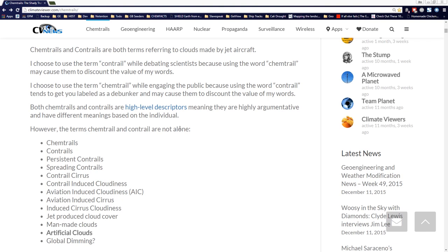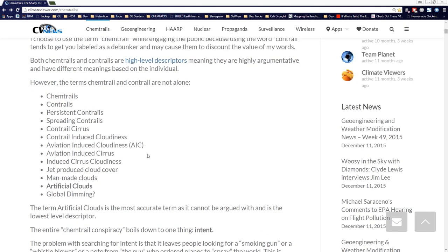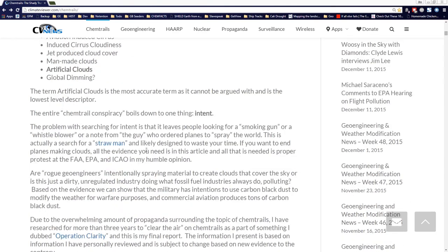Both chemtrails and contrails are high-level descriptors, meaning they're highly argumentative and have different meanings to different people. So what terms are there? Chemtrails, contrails, persistent contrails, spreading contrails, contrail cirrus, contrail-induced cloudiness, aviation-induced cirrus, induced cirrus cloudiness, jet-produced cloud cover, man-made clouds, artificial clouds, and global dimming.